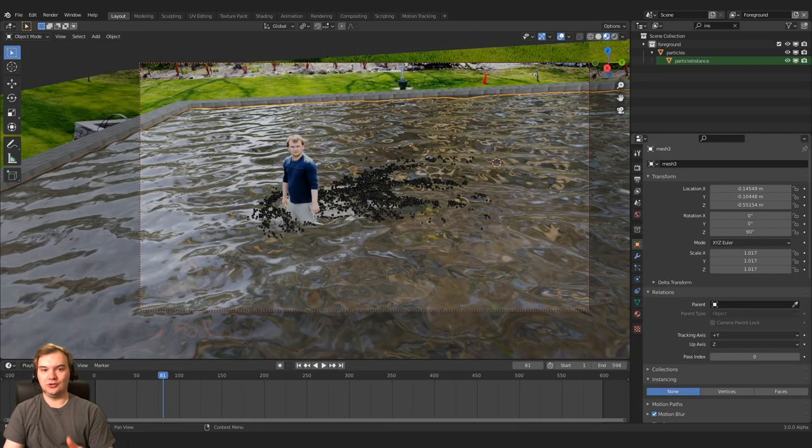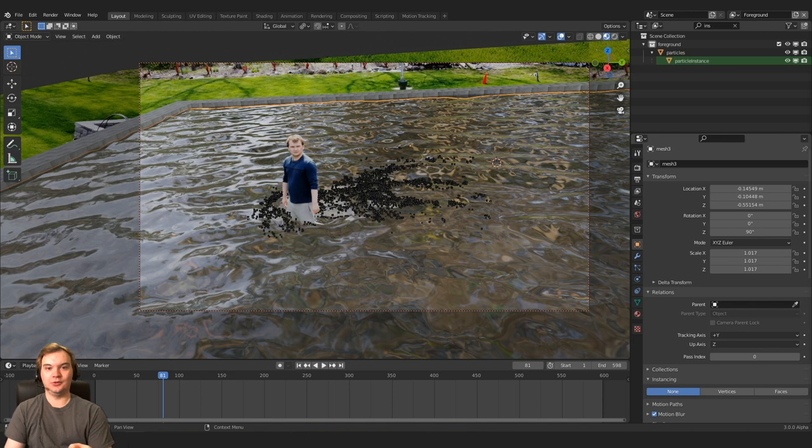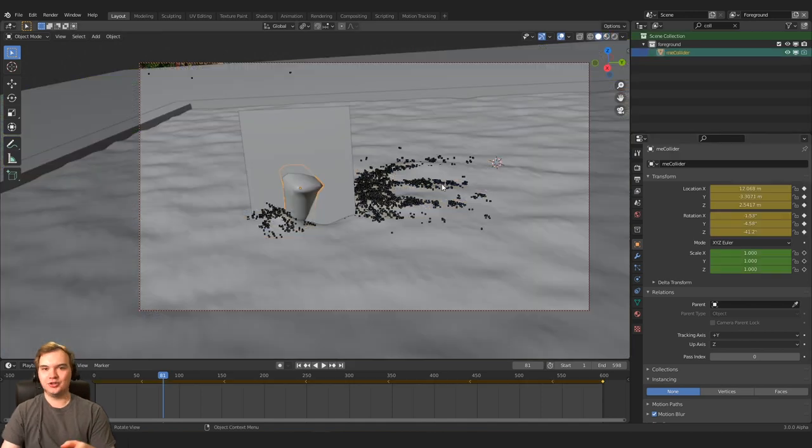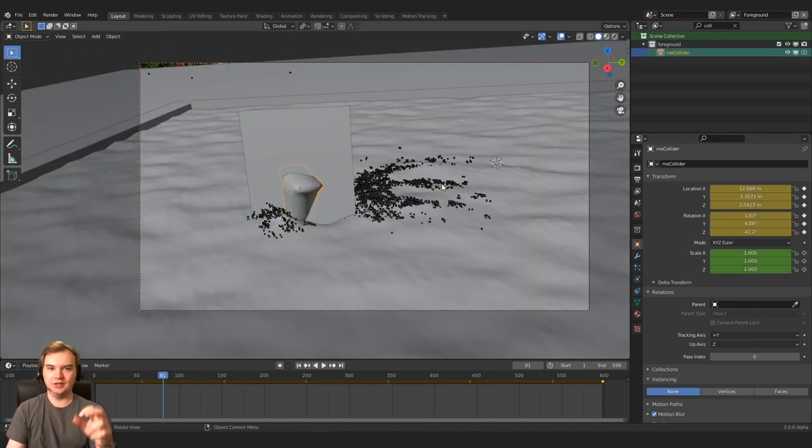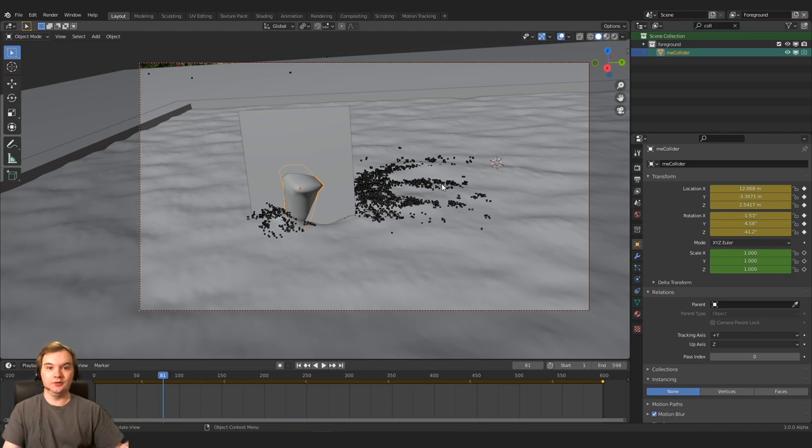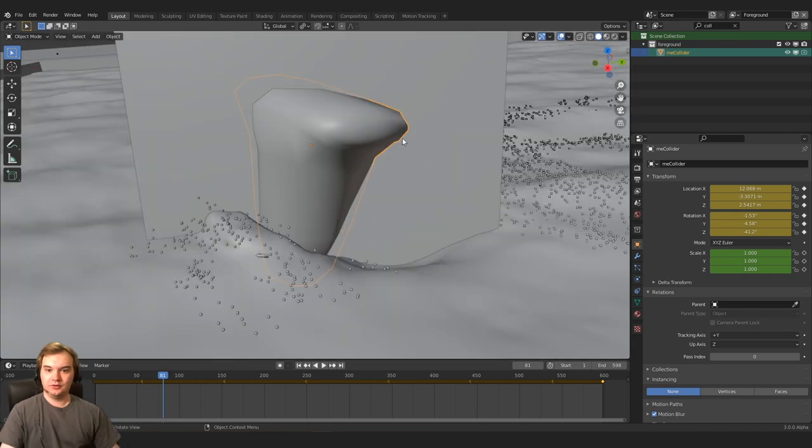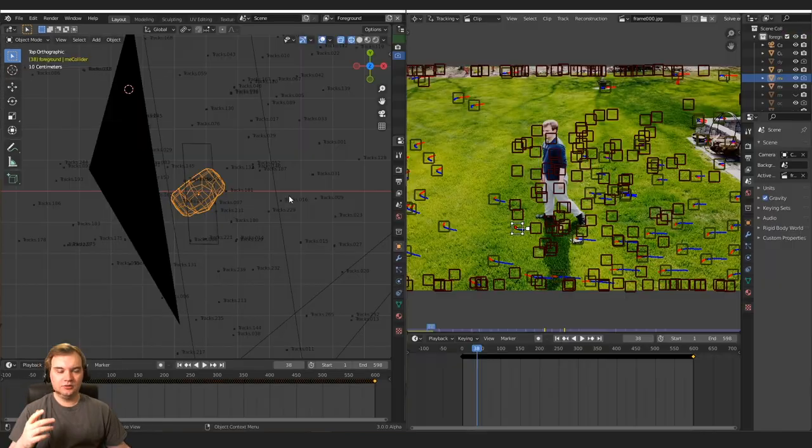So now that we have those two passes, this is where the coolest stuff happens. I had previously created a collision object. I needed an object to collide with the water in the fluid simulation. So I created this object.